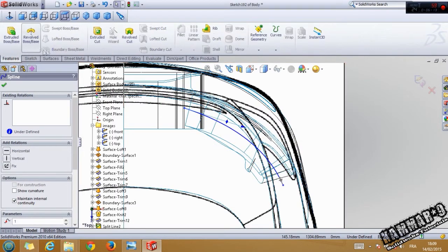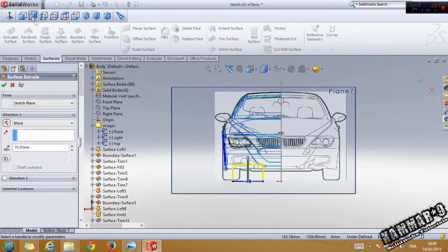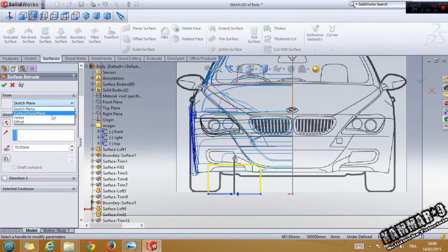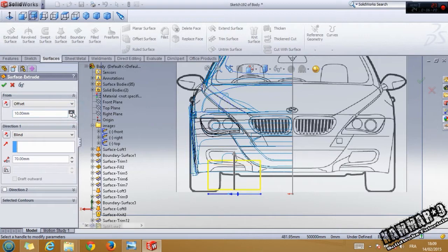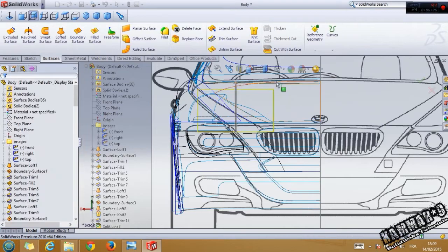Go to the ruled surface, use the offset — I think that is it — click okay.